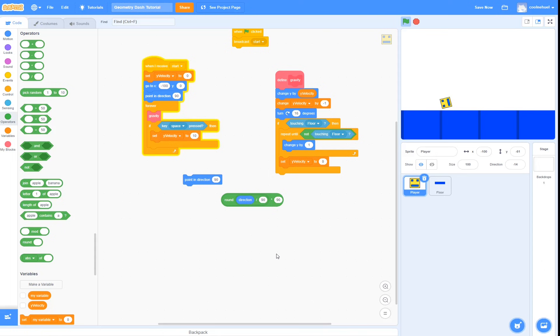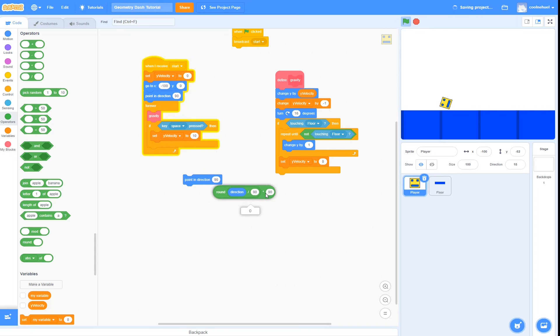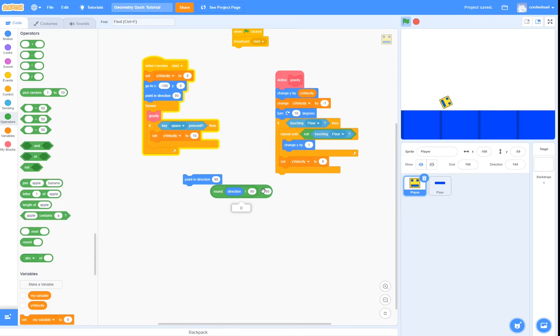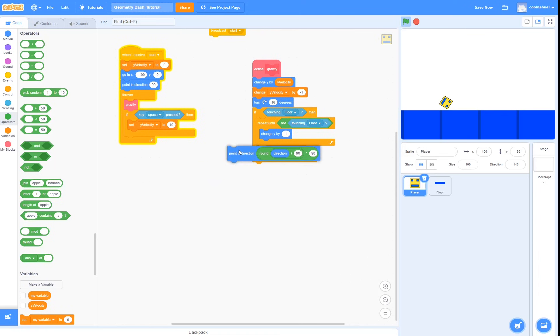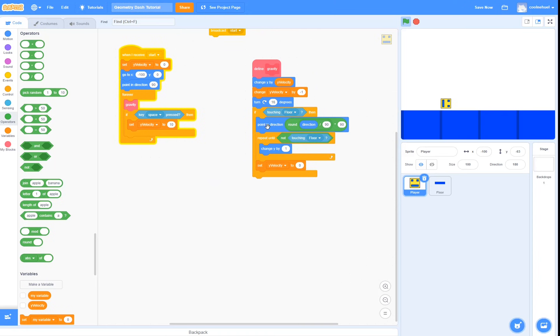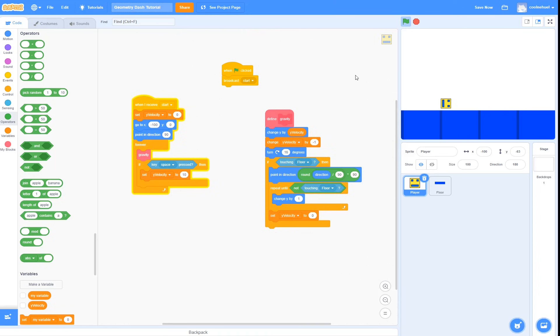Pretty much what this does is that it will snap the cube's rotation to the nearest 90 degree angle. So we are going to point in that direction, and we are going to point in that direction if we are touching the floor. Nice! So now if we jump, you can see that the cube spins, and then it will snap to the nearest 90 degree angle once it touches the floor.